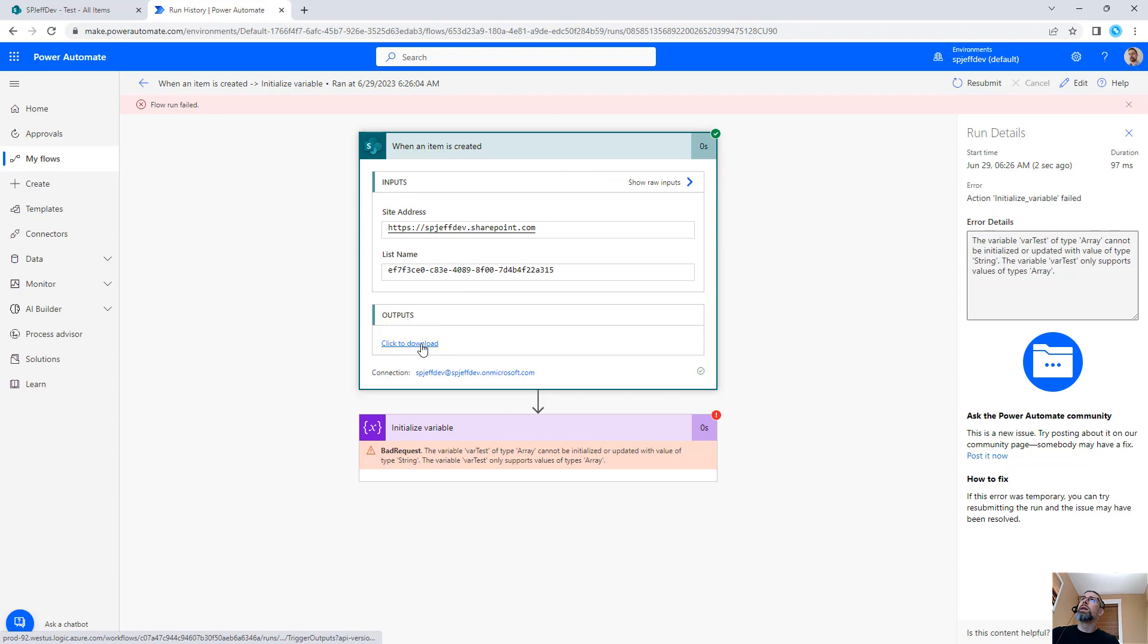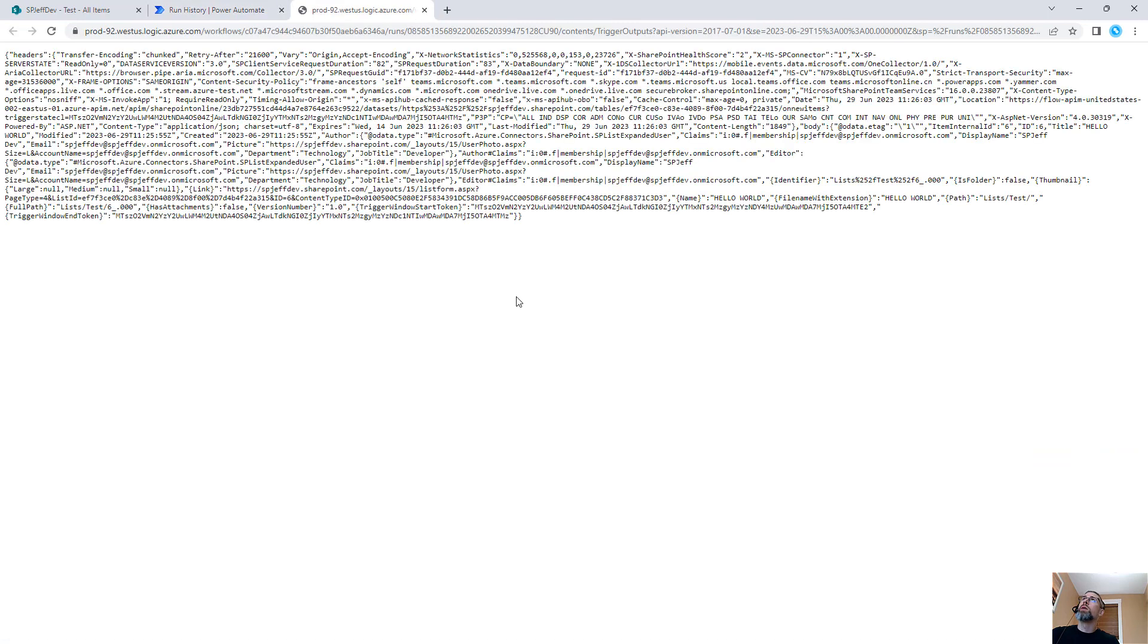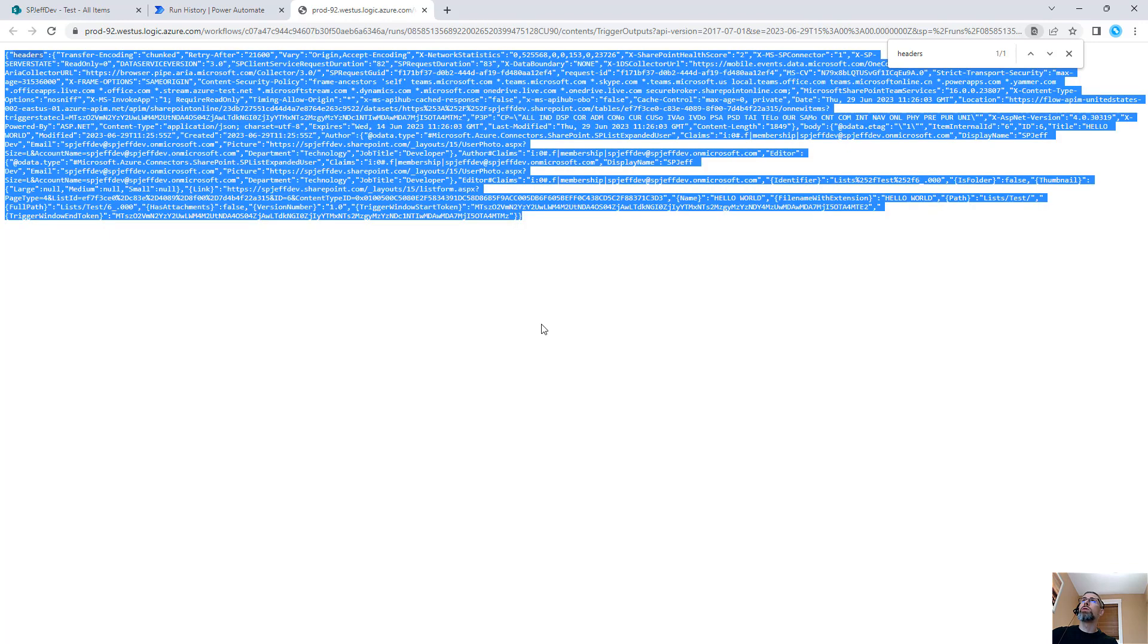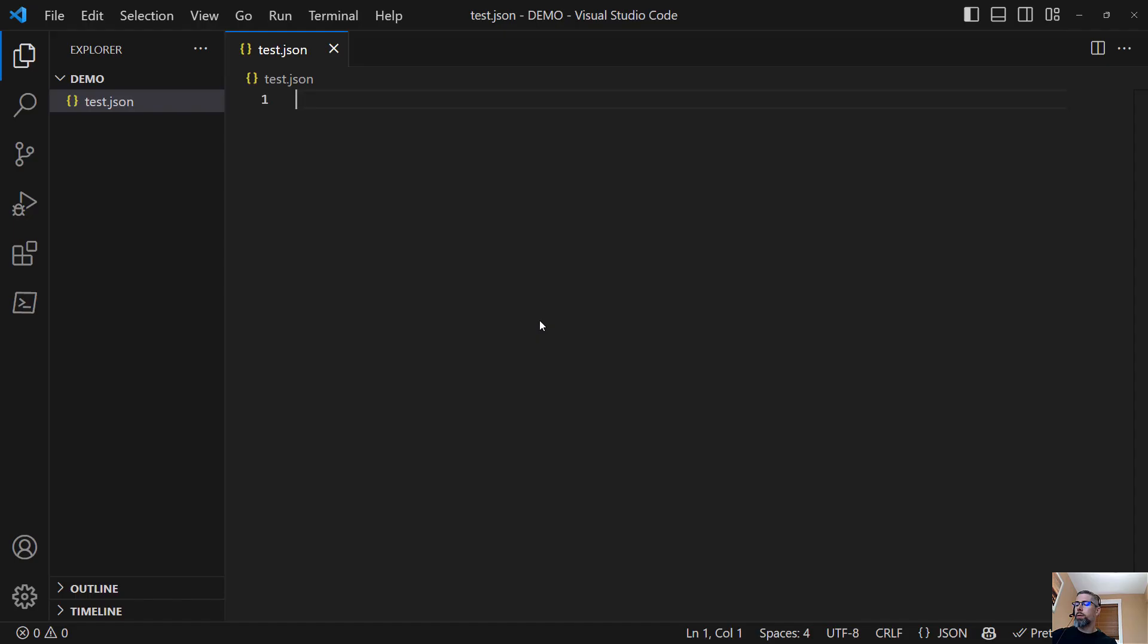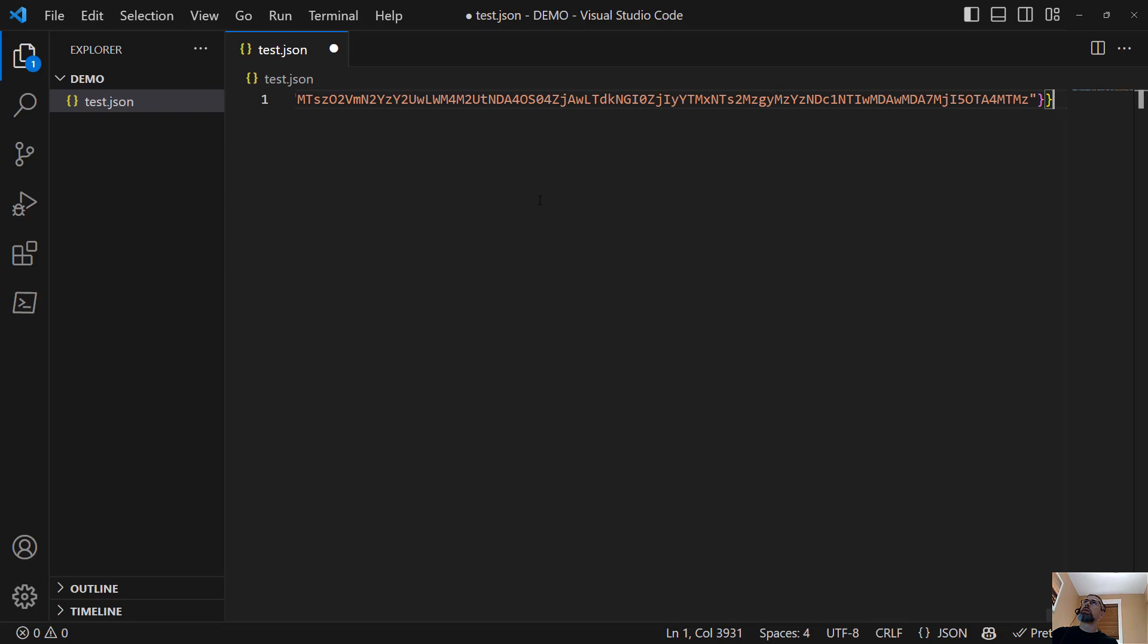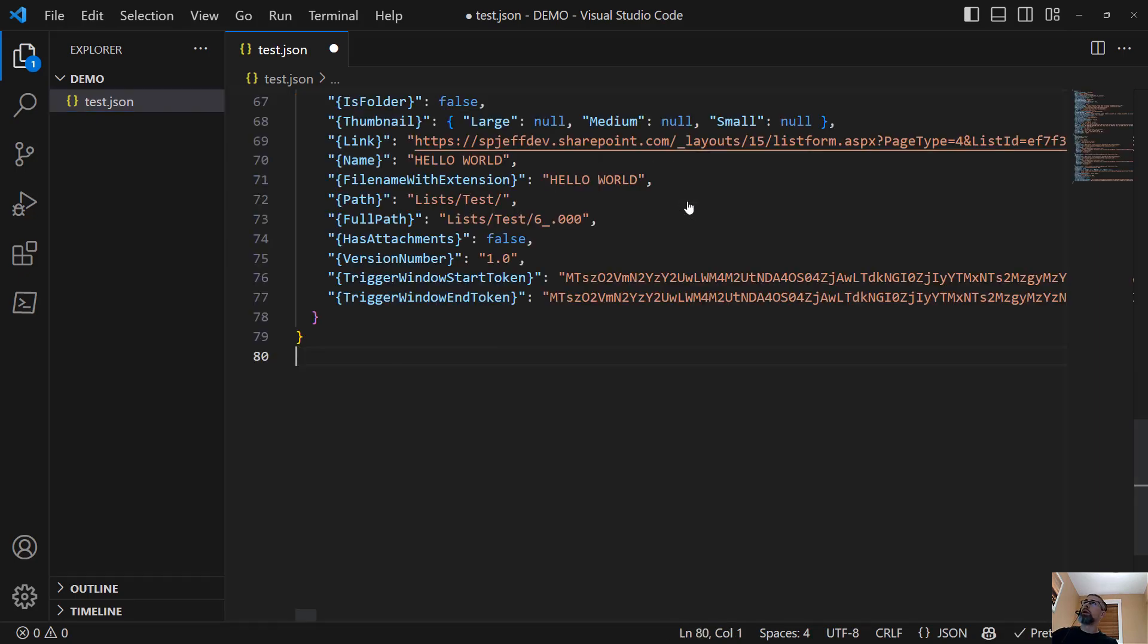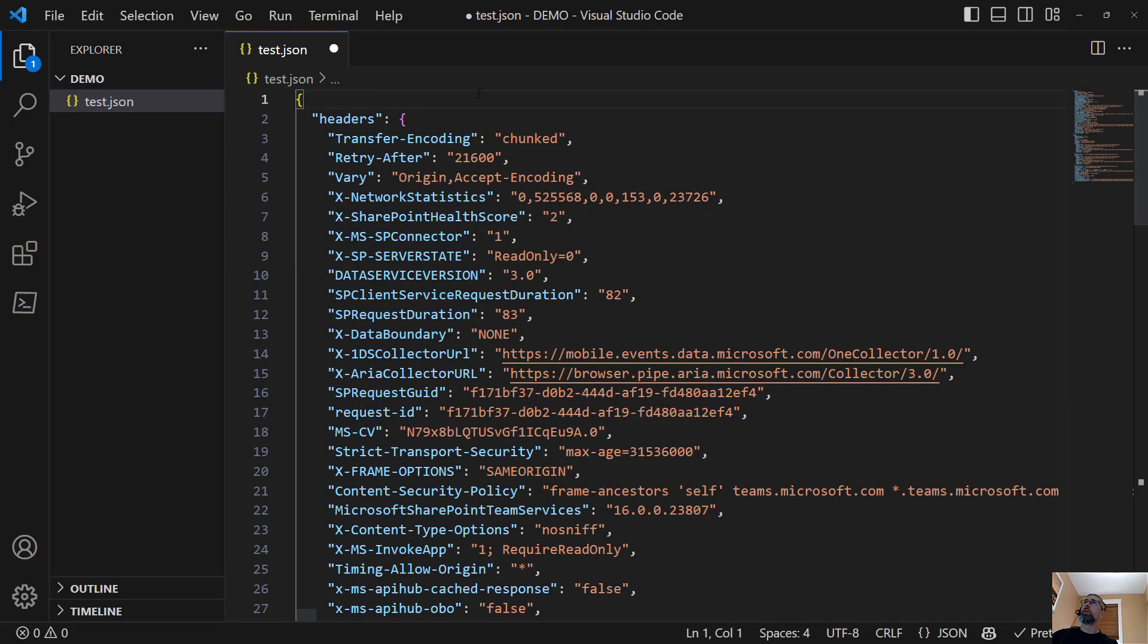When an item is created, click to download. We'll come in here, check our headers. There are a few different ones available. And if we were to take this over to somewhere where we can format it a little bit, we'll create a test.json file, bring in all of that expression and format document automatically. So now we can see the headers.